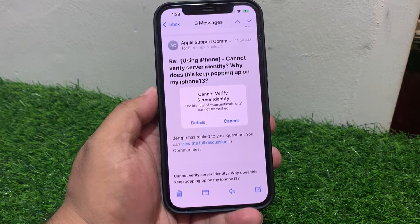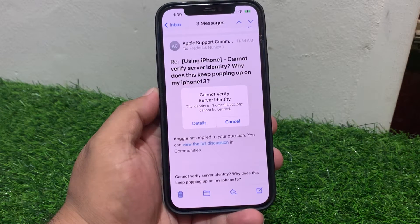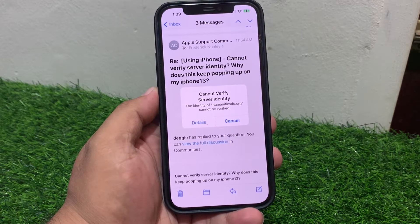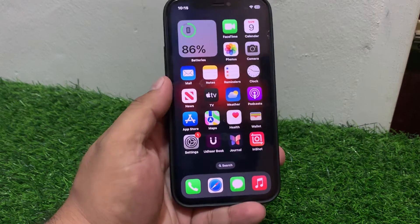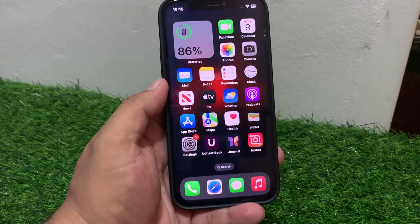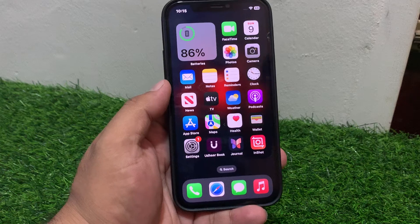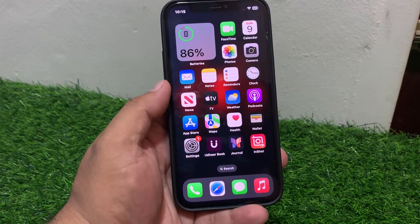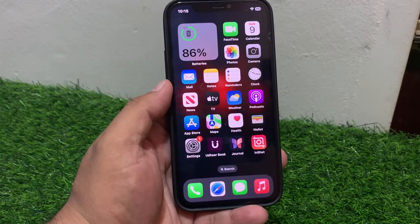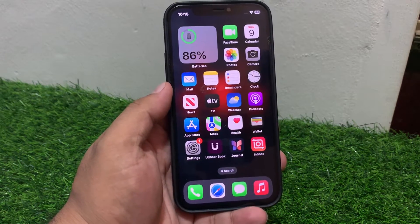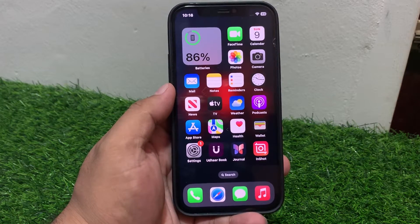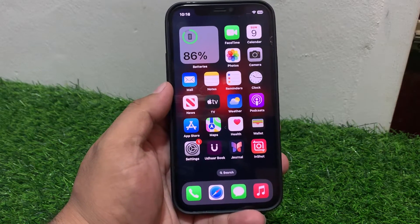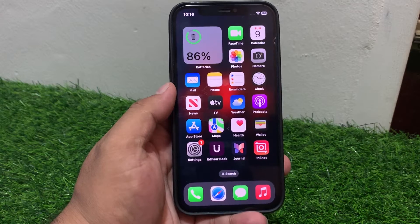Solution number one: Check your connection. Ensure you have a stable internet connection and your iPhone or iPad is connected to a stable Wi-Fi. If your Wi-Fi connection is not stable, simply connect your iPhone to a smooth and stable Wi-Fi connection to fix your problem.